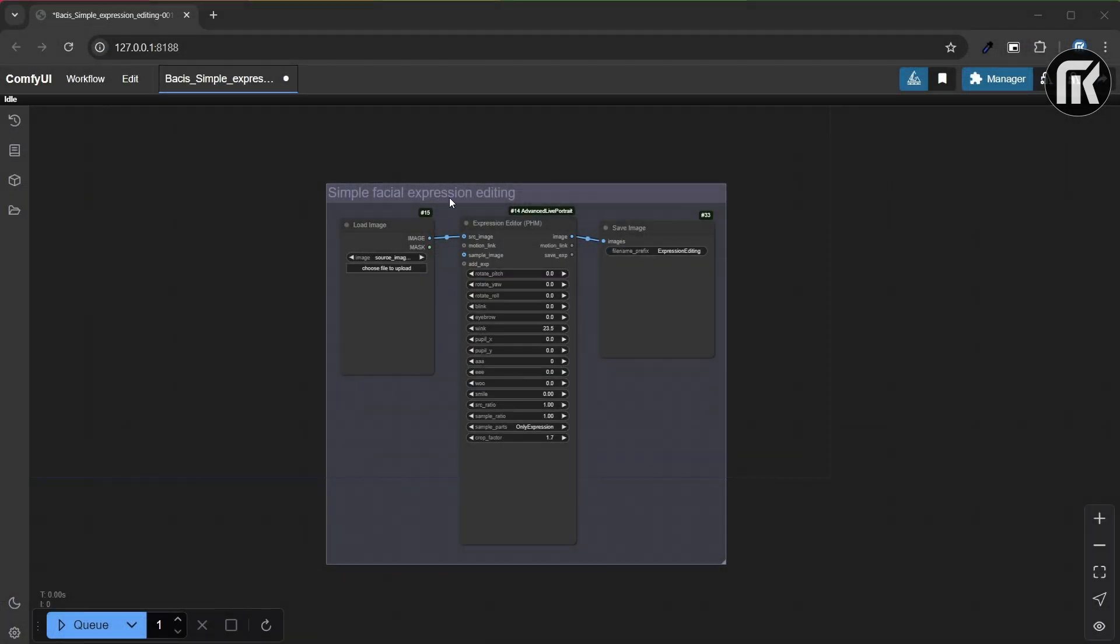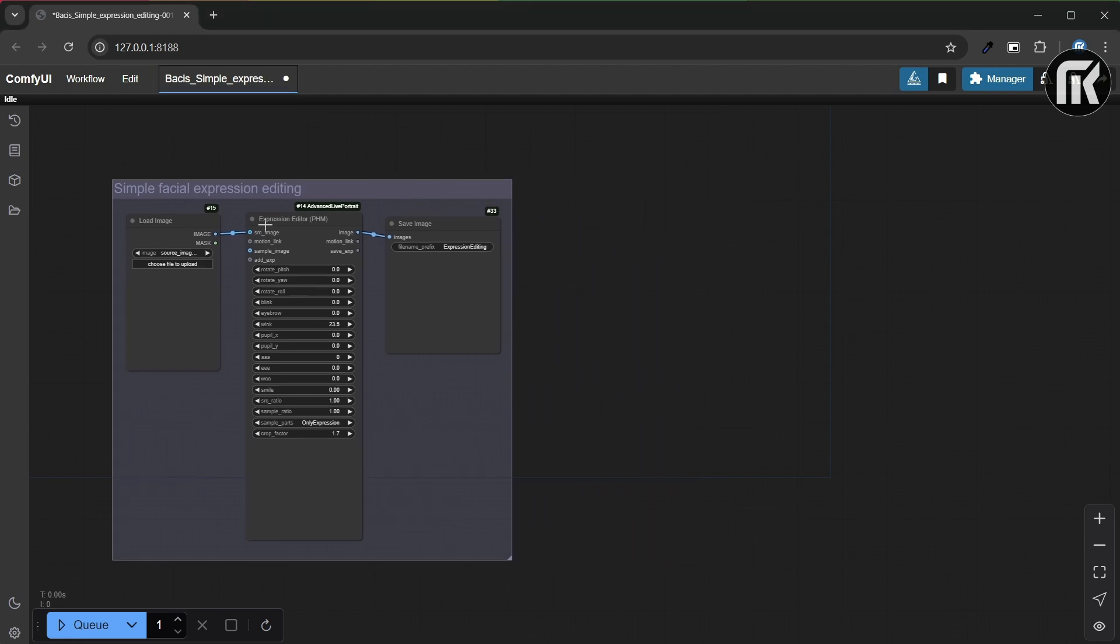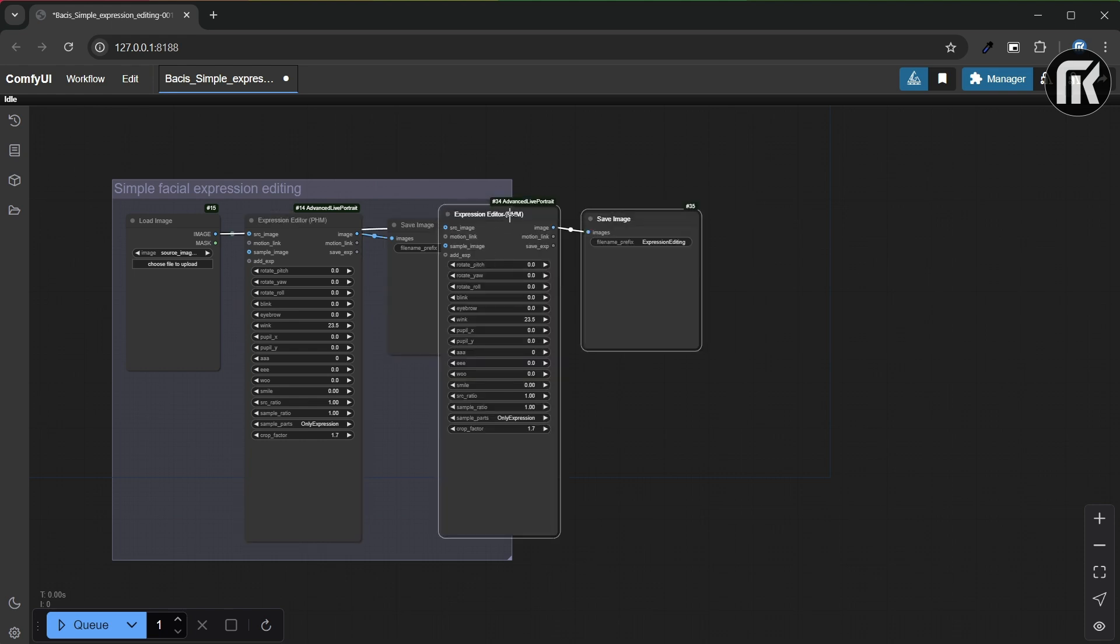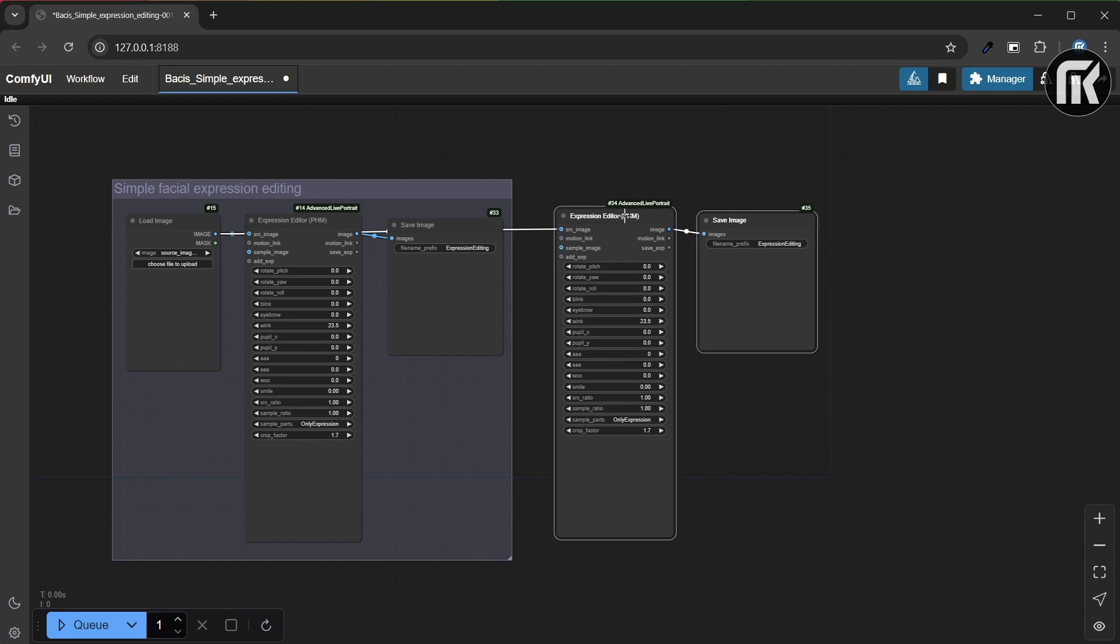Now we will create different emotions for our character. We're going to set some example emotions. You can refer to the Live Portrait video to understand how it works. I put the link in the description below.